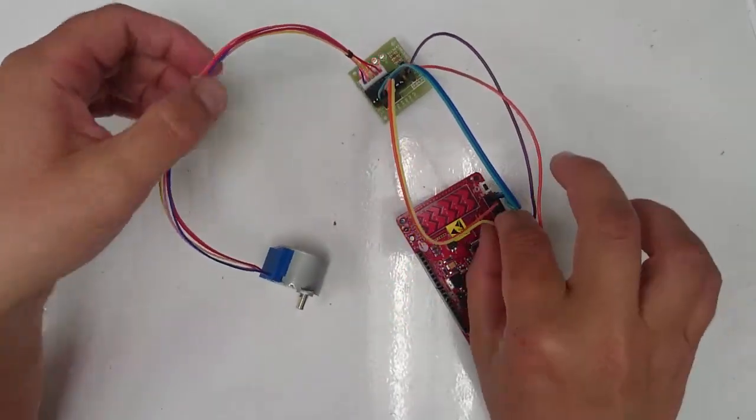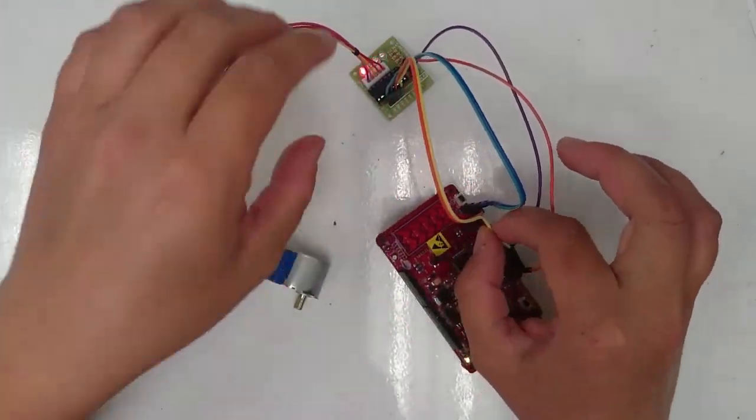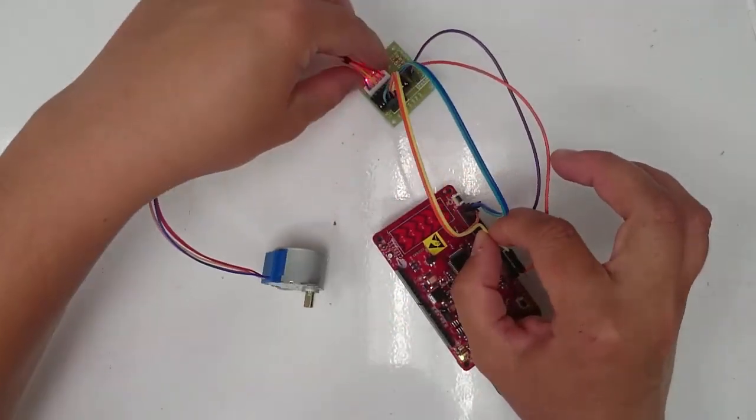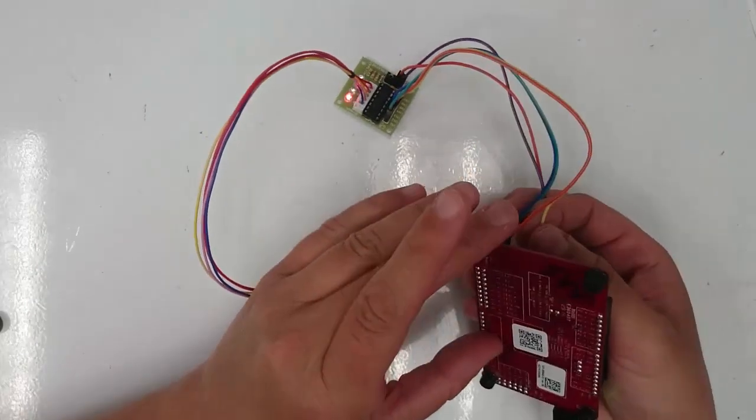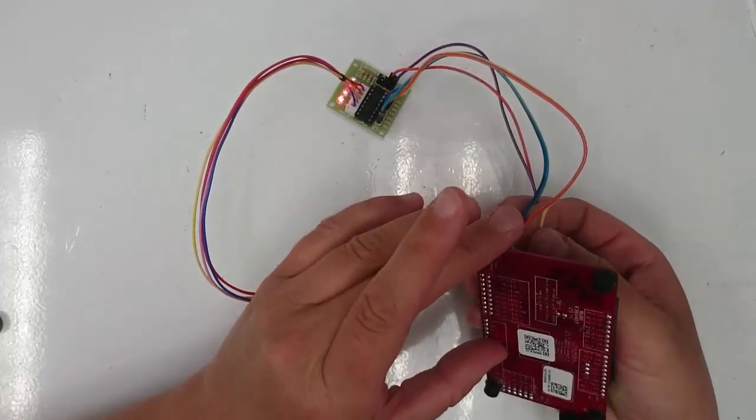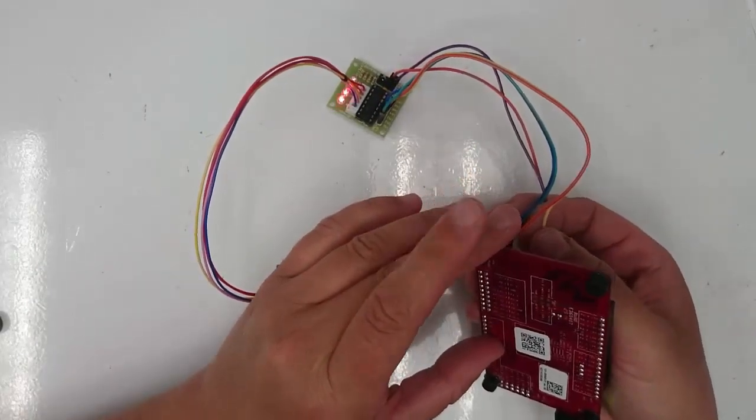And then finally, take the wire connected to N4 and connect it to pin 13.